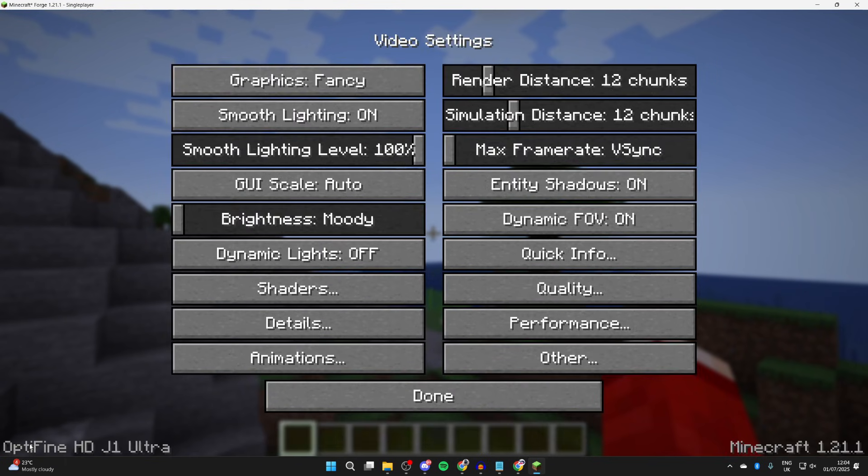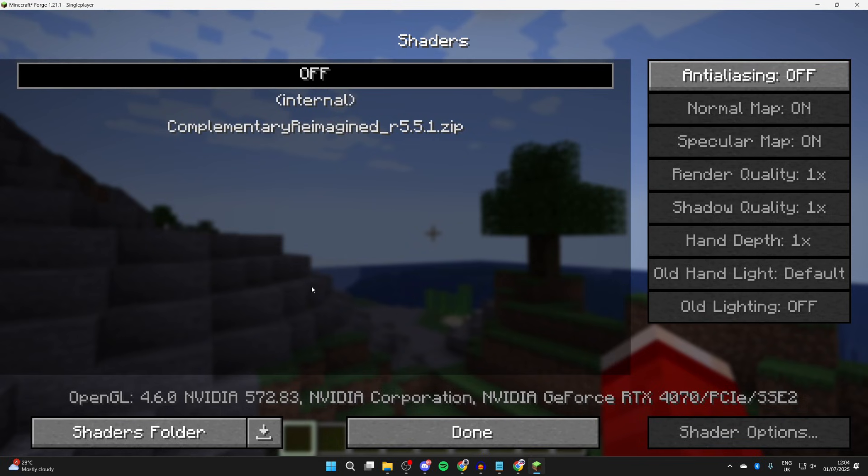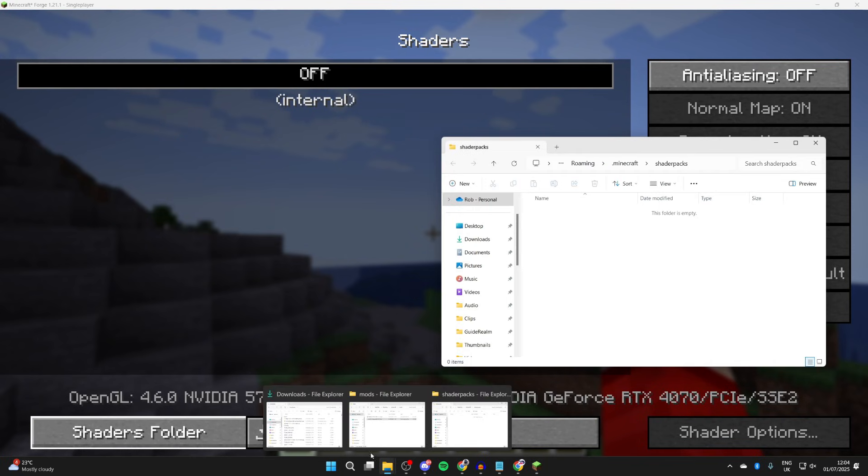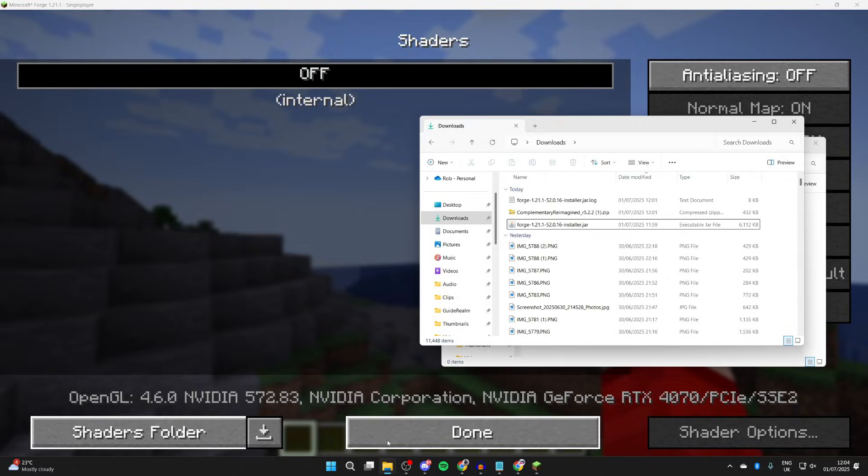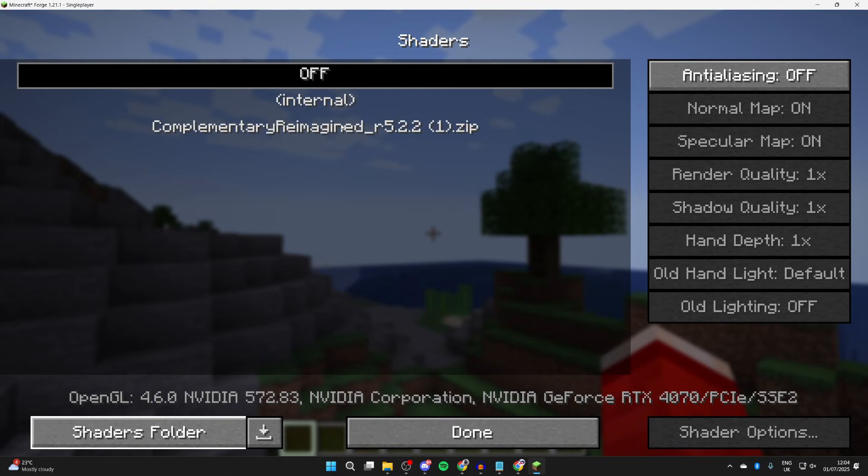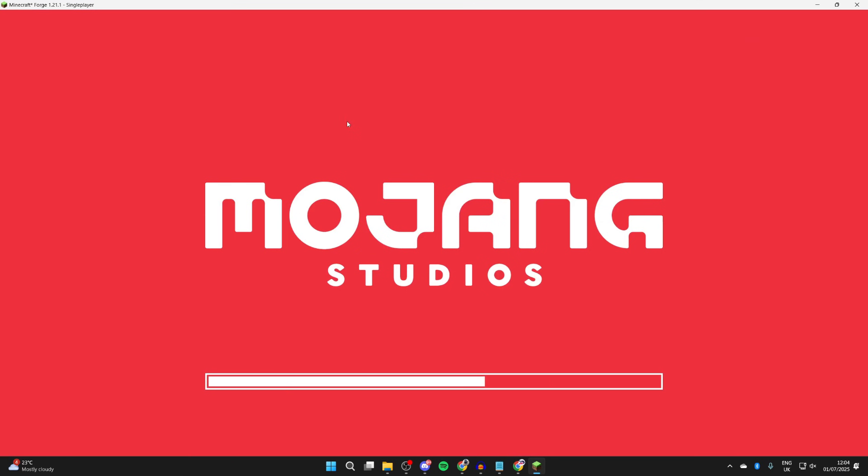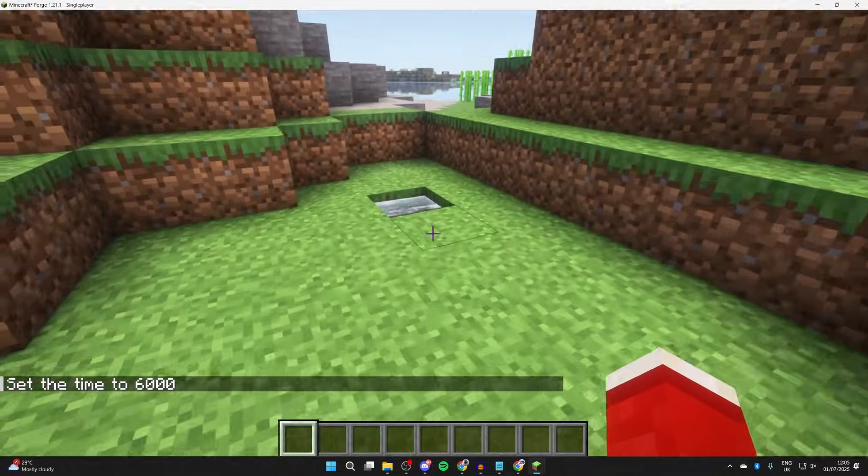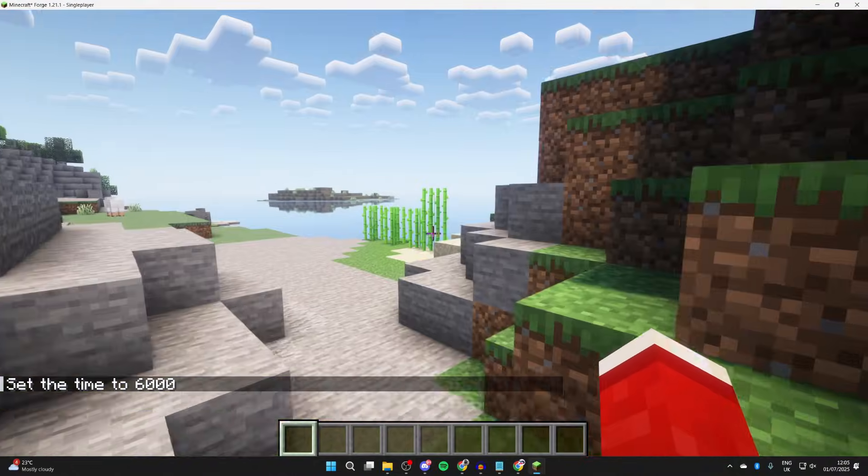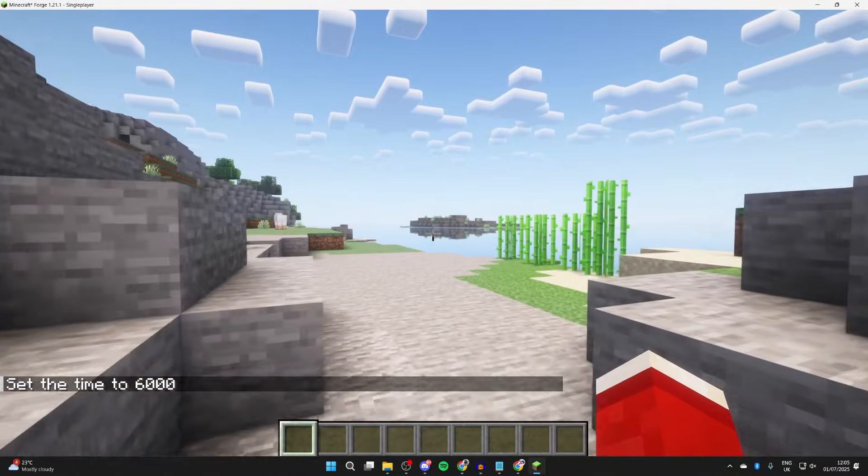Go and pause the game and press options and video settings. You see Optifine in the bottom left, and press shaders to open up shaders here. Go to the bottom left and press shaders folder. Now what we need to do is come back to our downloads, and drag and drop in this shader pack. It'll then appear here. You can then go and double-click on it, and it should then go and reload. As you can see, we can then go and see the different lighting effects and shadows. I think they're really cool.